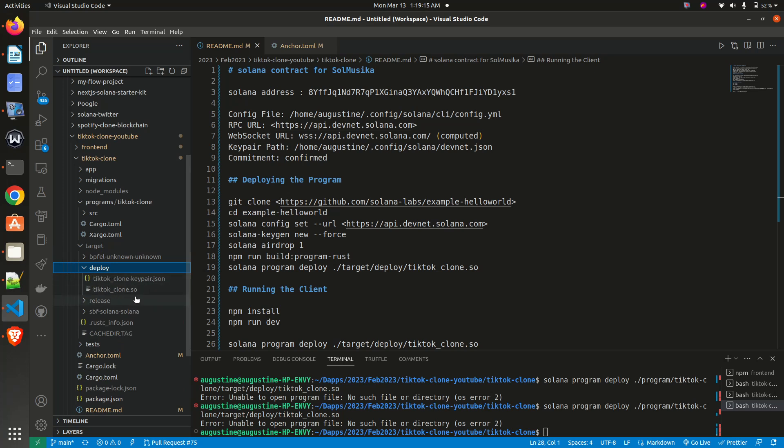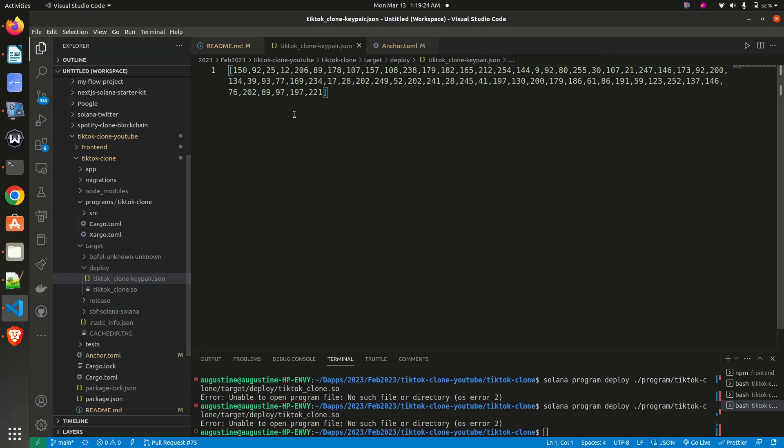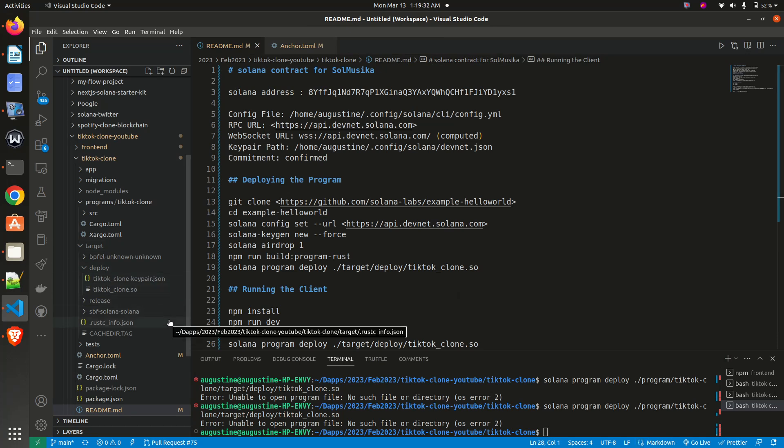two different files: the .so file and the .json file. The .json file contains—this is your key pair, that is the .json file—